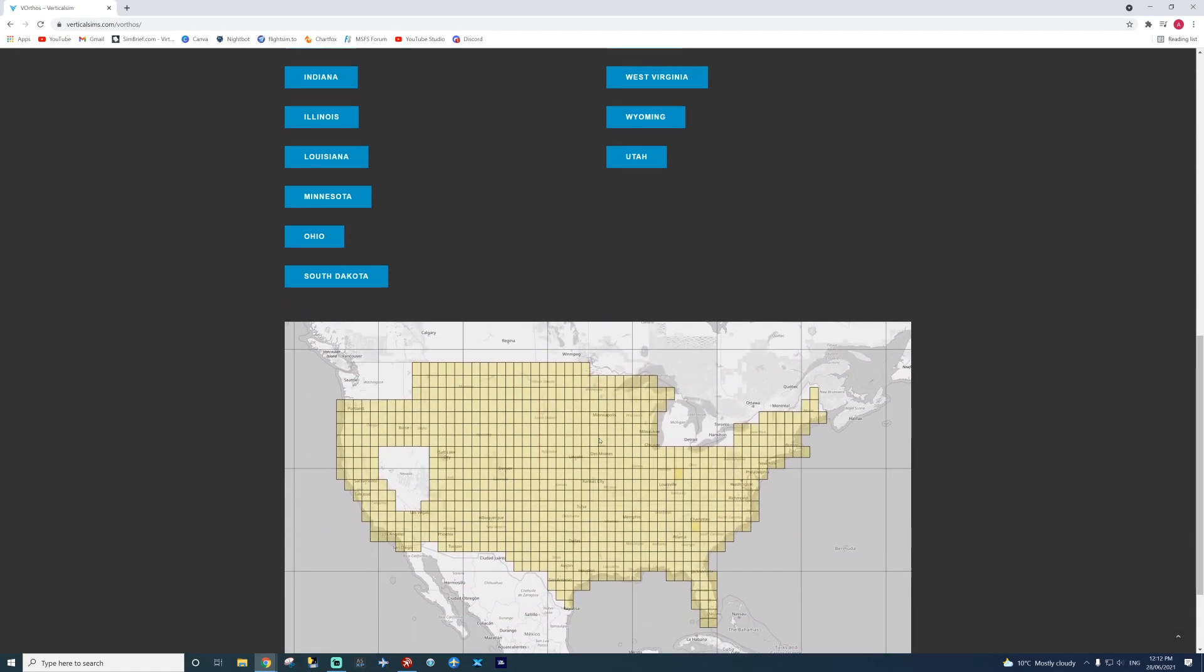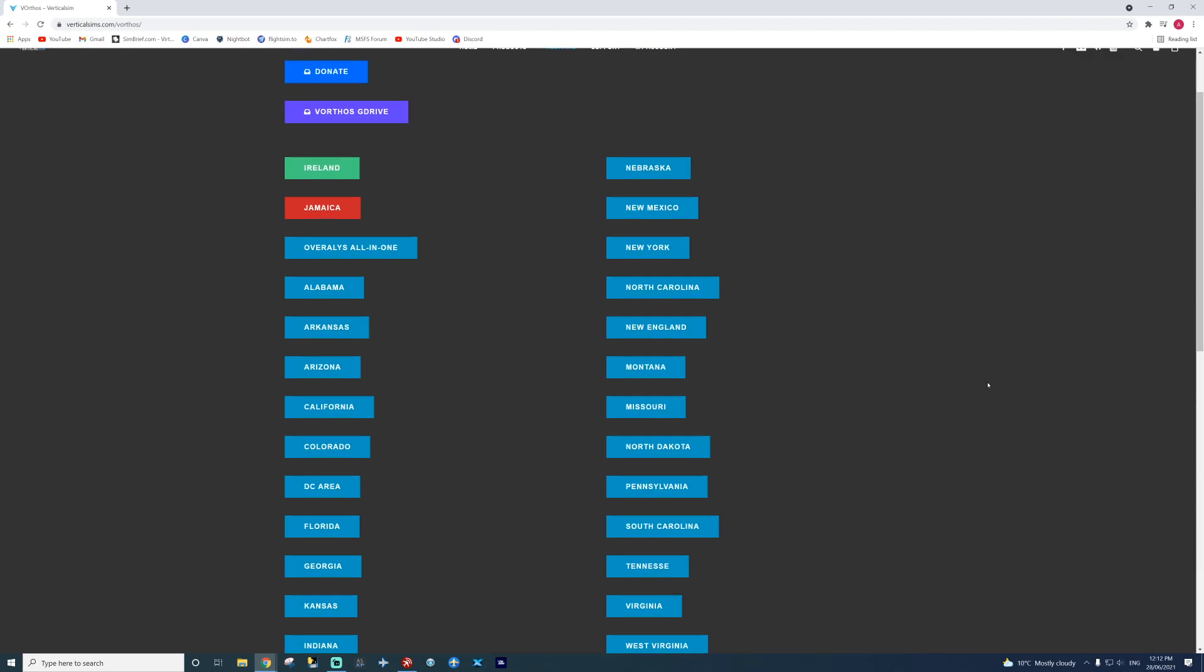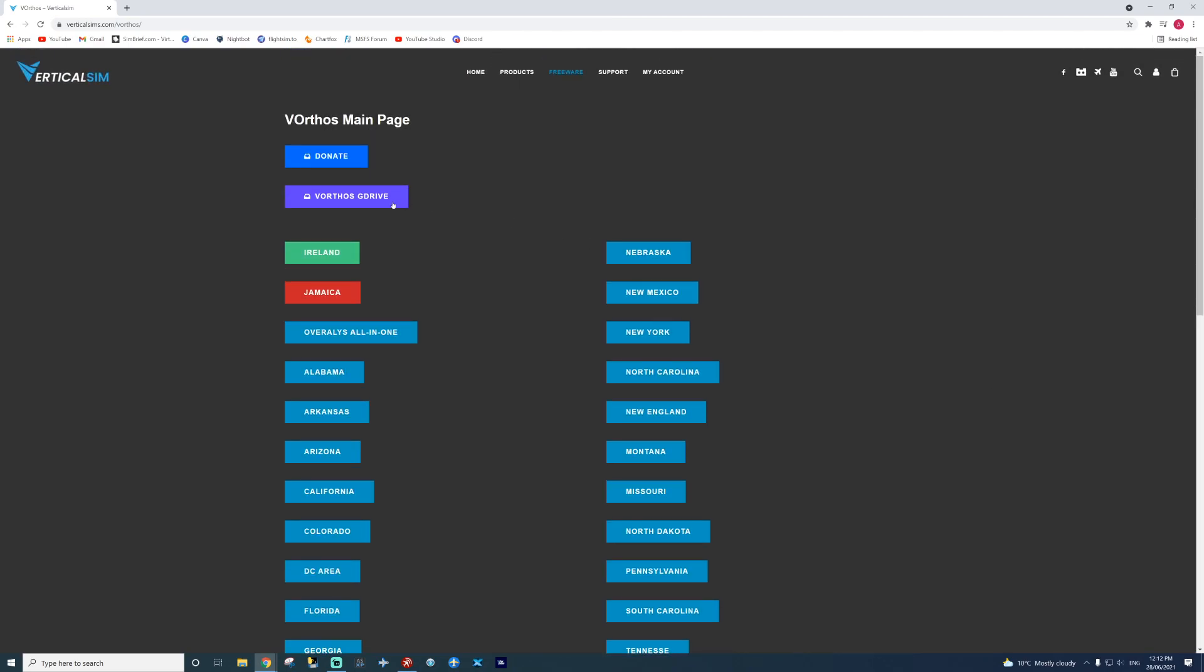Here you see we have a lot of states and Jamaica as well included. By the C-Box you've got all the auto mapped out over there. You can also use a Google Drive if you want, but I recommend using this one. It's nice and simple.